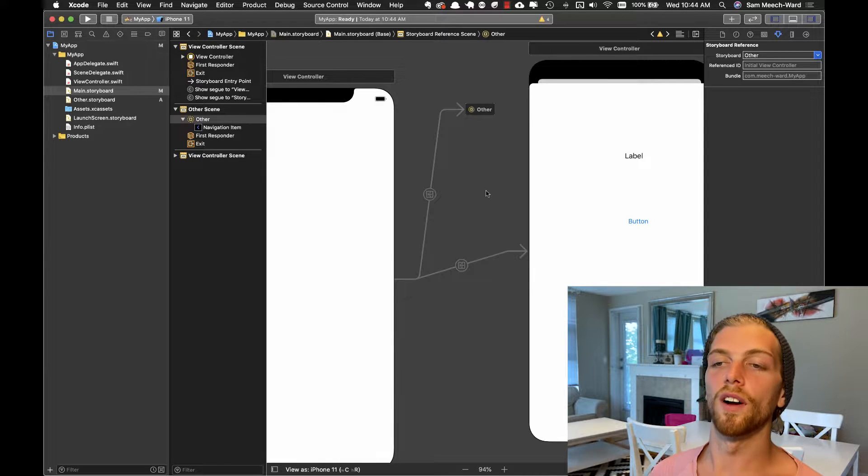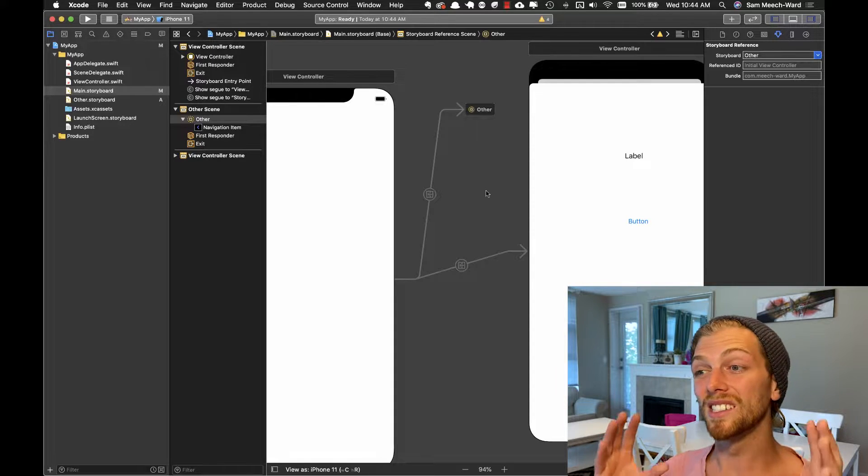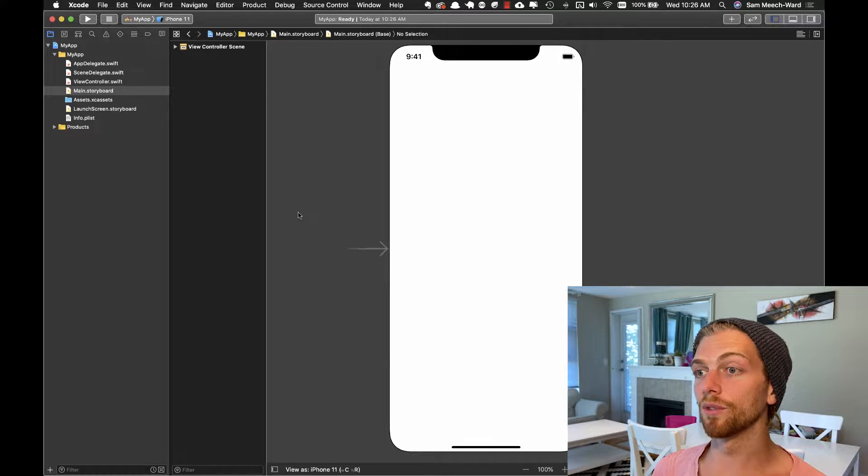In this video, I'm going to show you how to create a merge conflict in a storyboard file, how to resolve that merge conflict, and most importantly, how to avoid those merge conflicts in the first place. I've created a brand new single view application here that has the main.storyboard file.